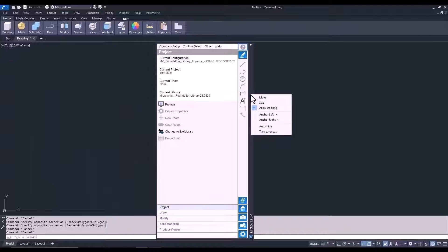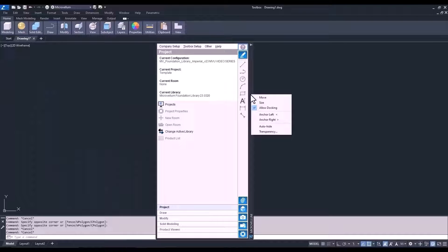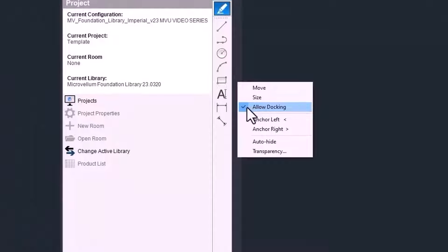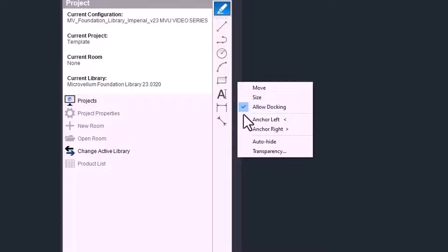When you right-click, this opens a menu with more options. Now, right-clicking to show more options is kind of a theme when working in Toolbox. You're going to be doing that a lot, so just make a mental note of that. So, you see in this menu the Allow Docking option. This needs to be checked if you want the palette to be anchored on the left or the right-hand side of your screen. Below that, go ahead and select Anchor Left.